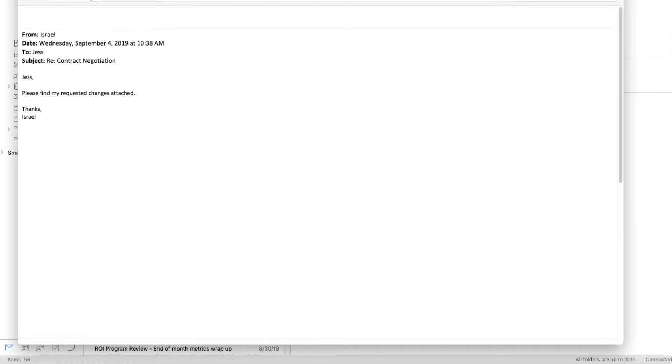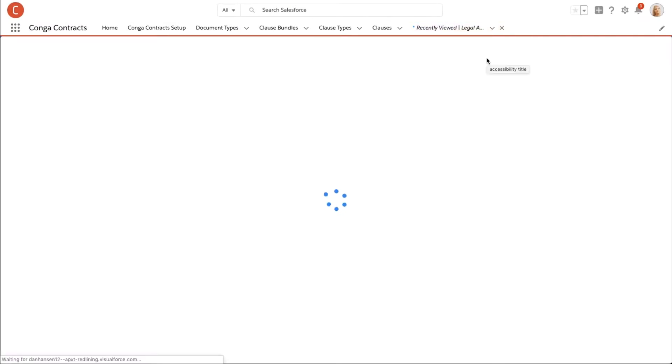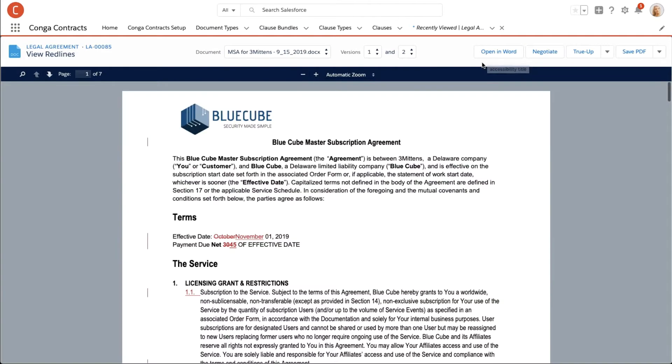Not only does Jess receive a copy via email, but the document is automatically uploaded as a new version in Salesforce. She hops into the document to review the changes.